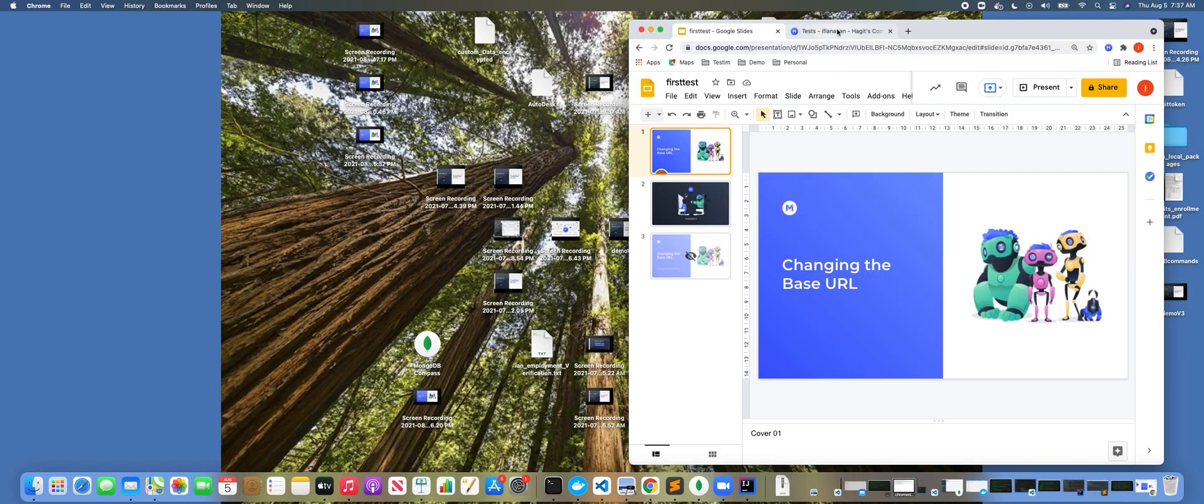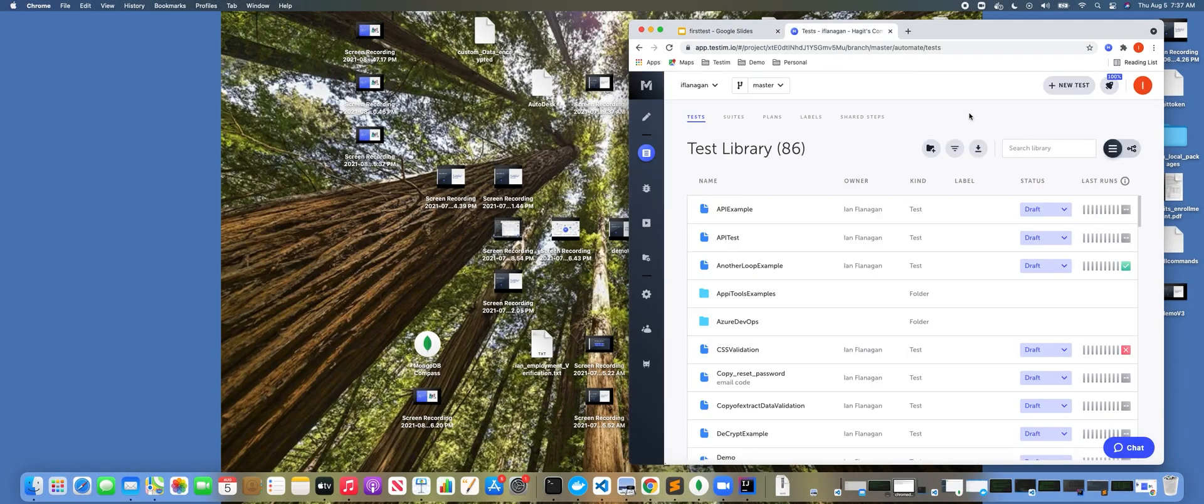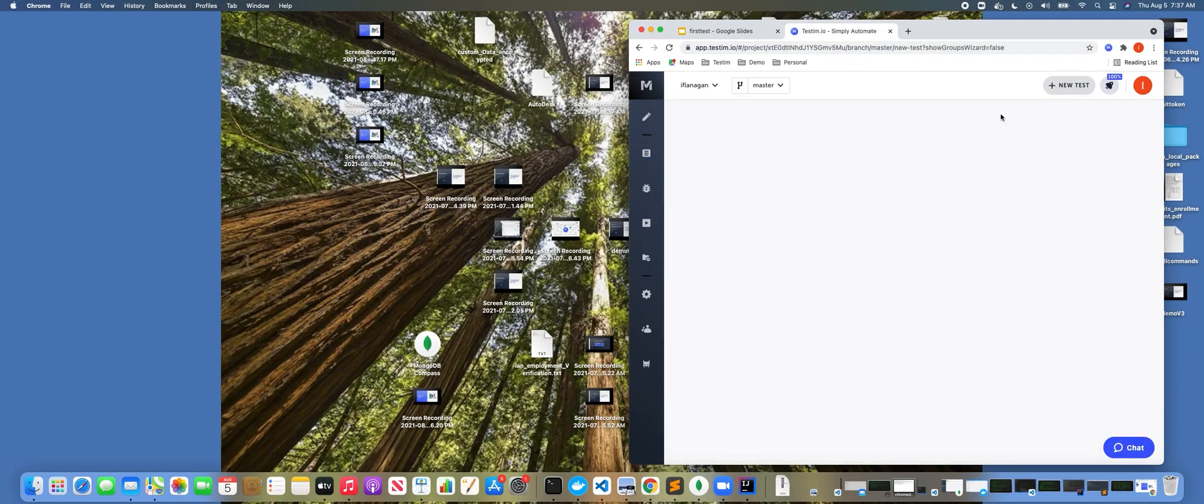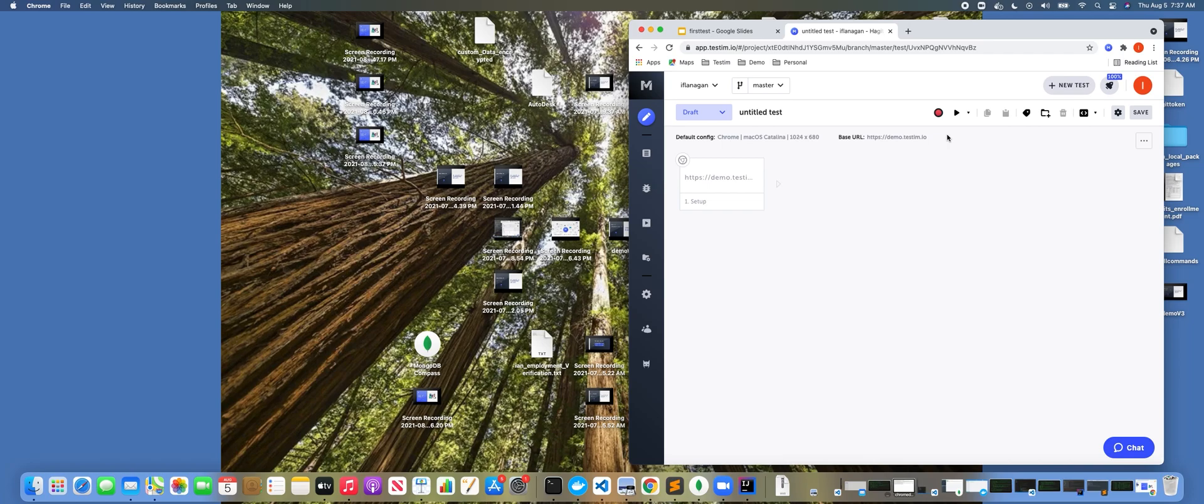So if we jump over here to Testim's visual editor, we'll start by creating a new test. Now there's a couple of ways to do this. The first way to do this at more of a global level...